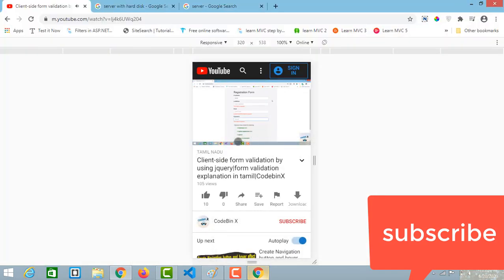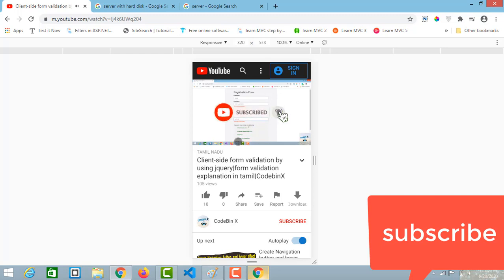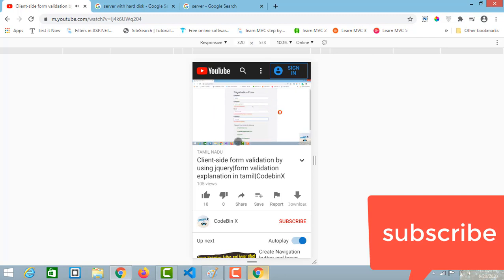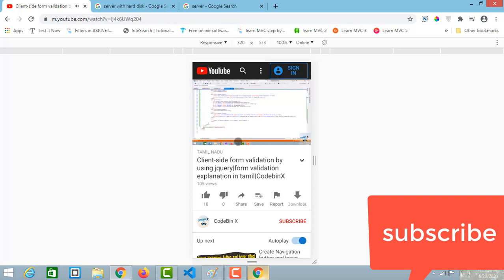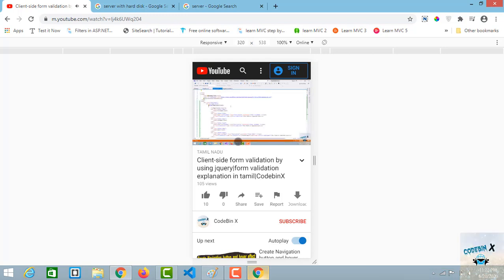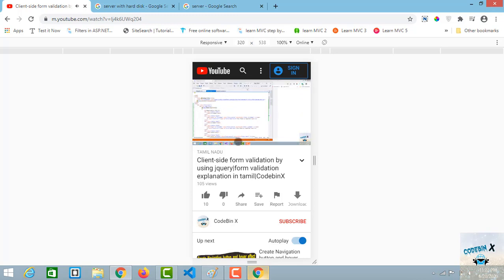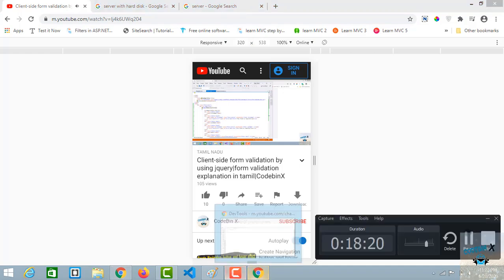If you like this video, please like and share it. You can find a link in the description. Click the bell icon and thank you for watching.